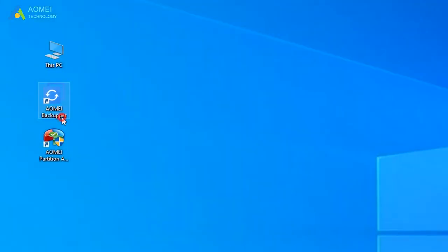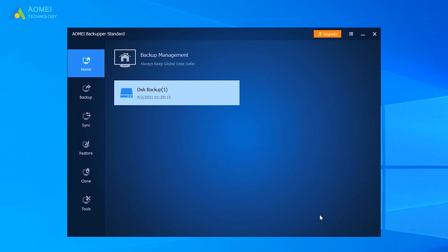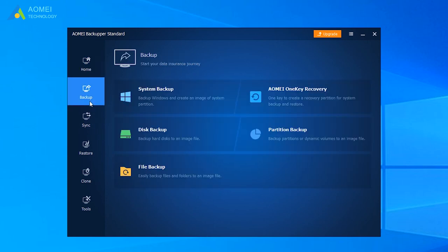Run AOMEI Backupper Standard to open its home page. Before we start to clone, we should notice that the target disk will be overwritten, so we can backup our disk in advance with the Backup feature.